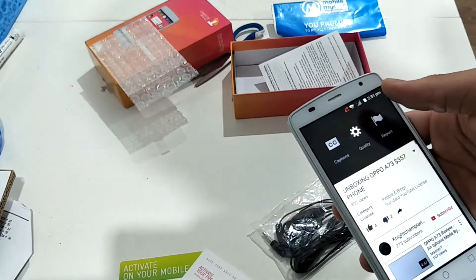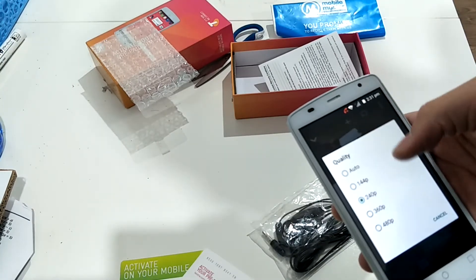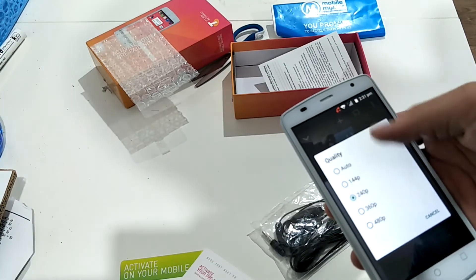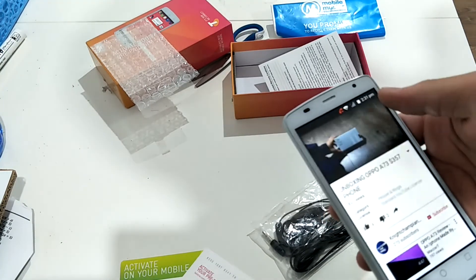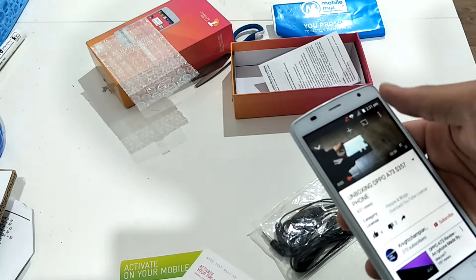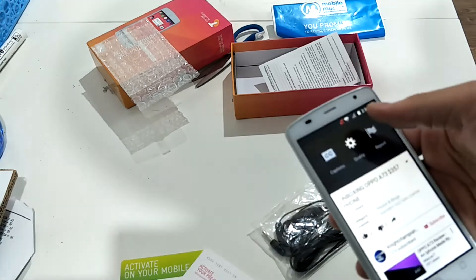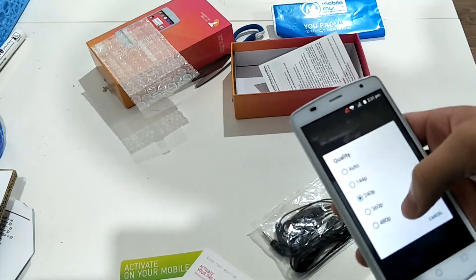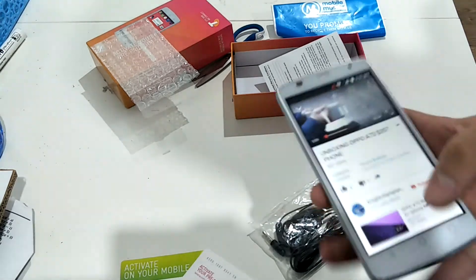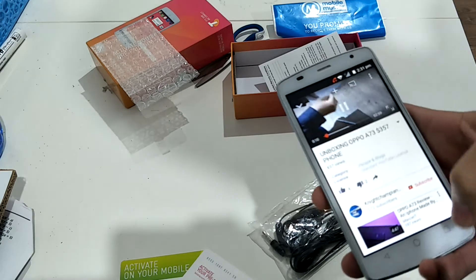Okay. Quality. What the fuck? This phone can only play videos up to full HD. Okay. That's just shit.